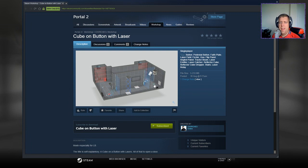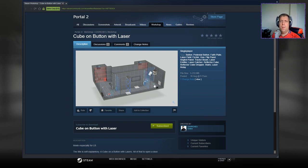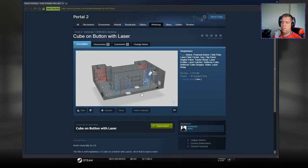Hey guys, what's going on? It's Noc. Welcome along to a brand new video. Today we're gonna play Cube on Button with Laser by Chvurches. Hopefully I got that right. If you're new to the channel, please like and subscribe. Without further ado, let's jump into the description.